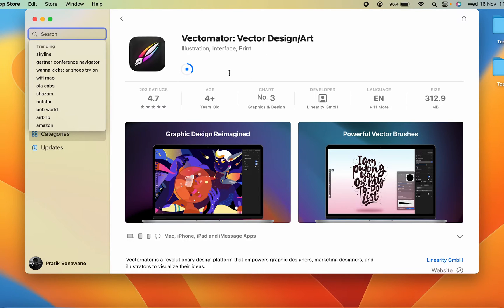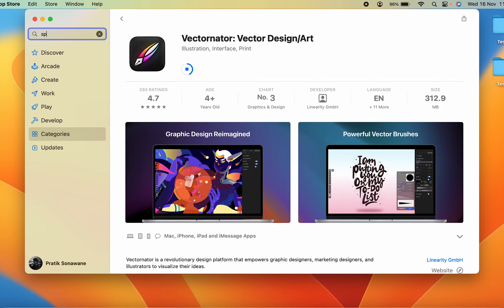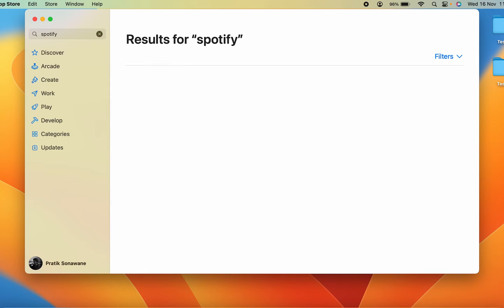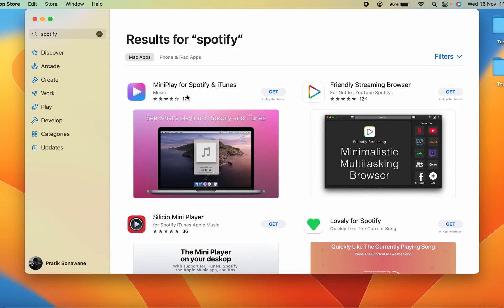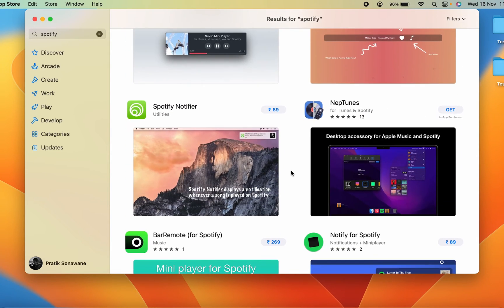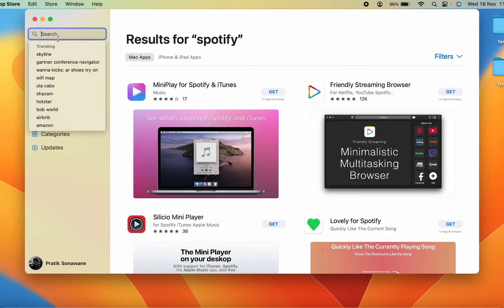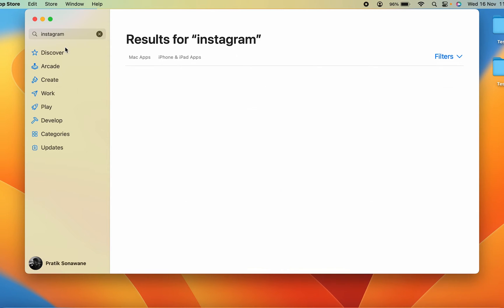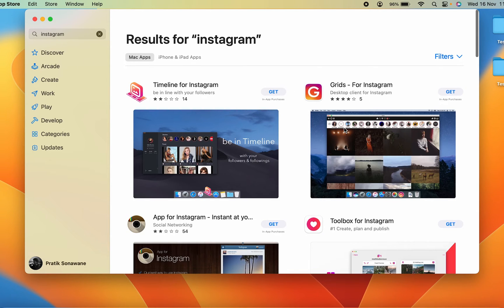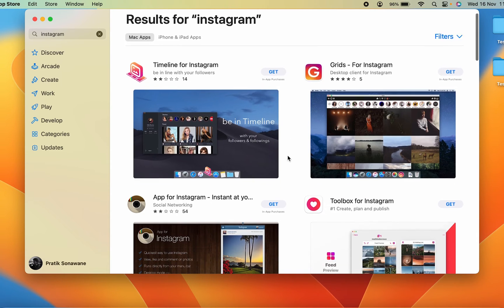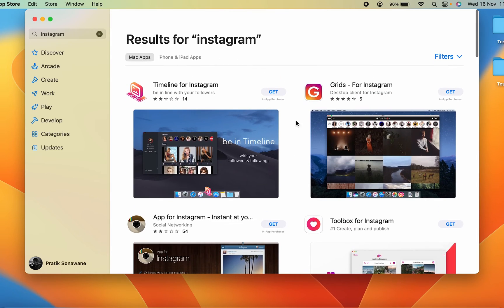For example, if you search for Spotify in the App Store, there is no result for that particular software. Similarly, if you search for Instagram for social media, there is no Instagram application or software present in the App Store either. These are the kinds of software you need to download from a browser.